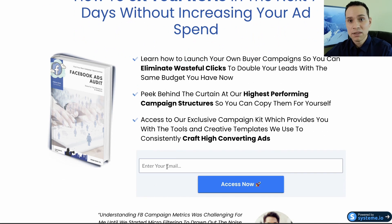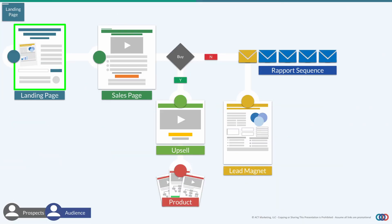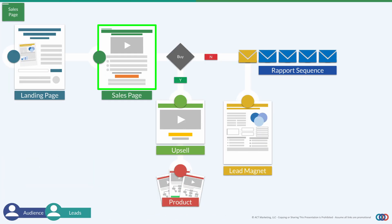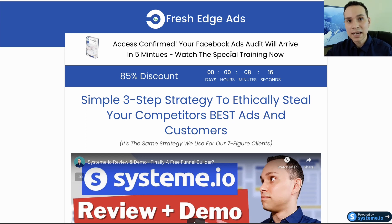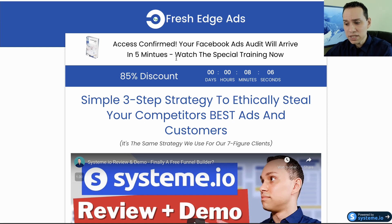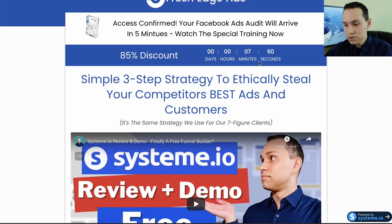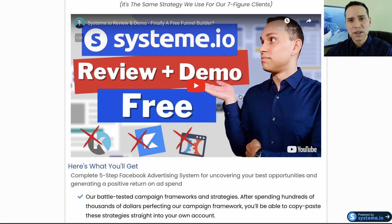Coming back to our diagram, that's the first step of our funnel — collecting emails and leads. The second step is our one-time offer or sales page. Our sales page will need a little banner at the top letting people know that whatever they just opted in for — whether it's a PDF guide, an Excel sheet, a workbook, or even a webinar — their lead magnet is on the way to their inbox.